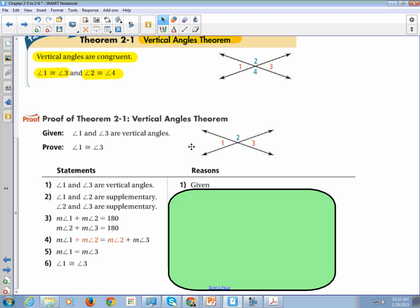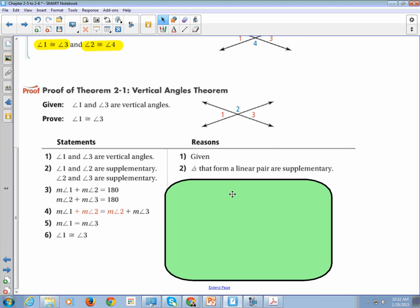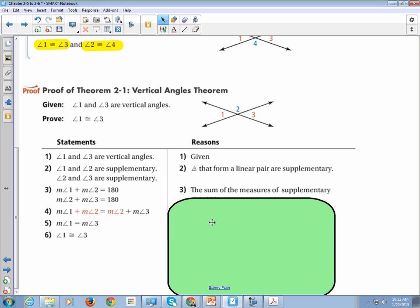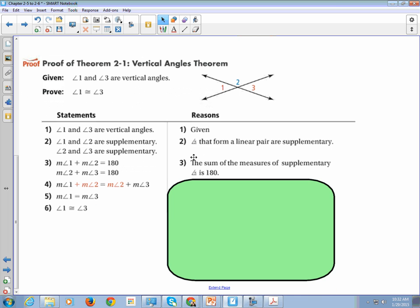Angle 1 and angle 2 are supplementary, and angle 2 and angle 3 are supplementary, because angles that form a linear pair are supplementary. The measure of angle 1 plus the measure of angle 2 is 180 degrees, and the measure of angle 2 plus the measure of angle 3 is 180 degrees, since the sum of the measures of supplementary angles is 180.